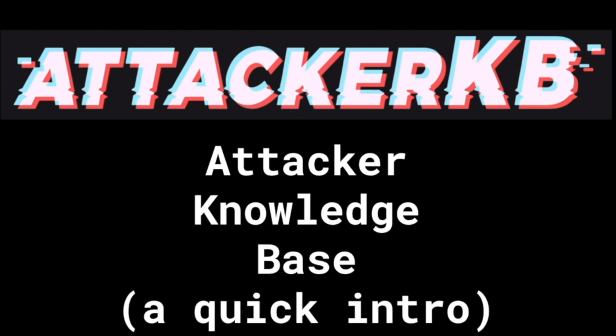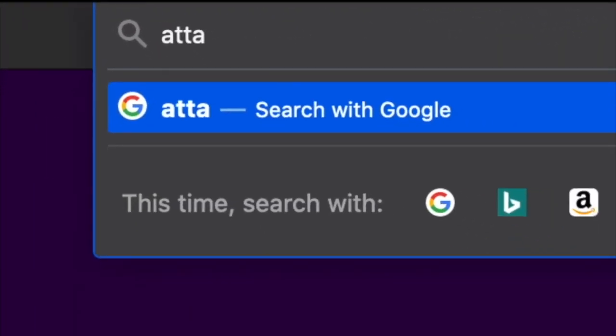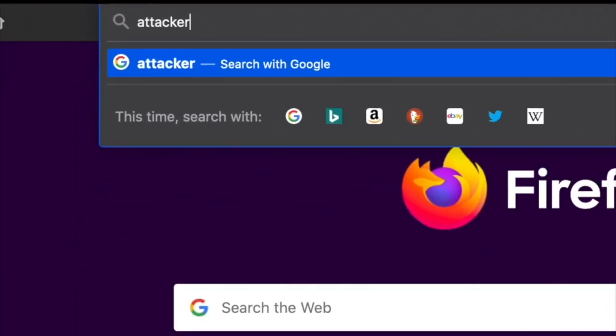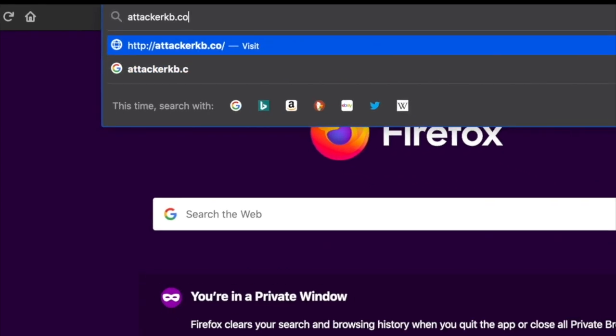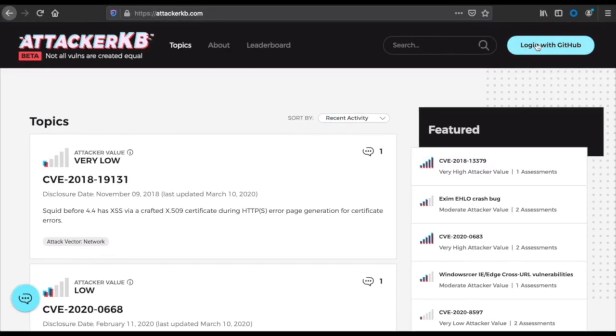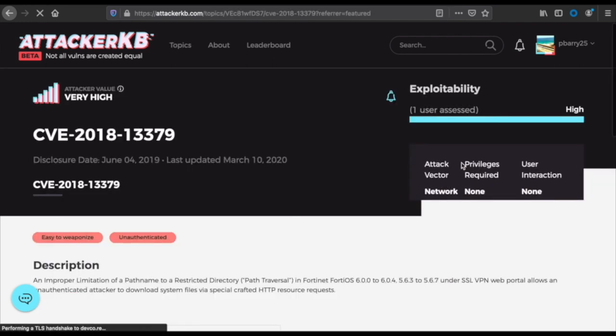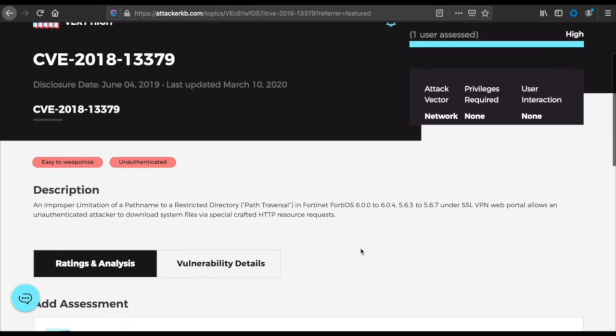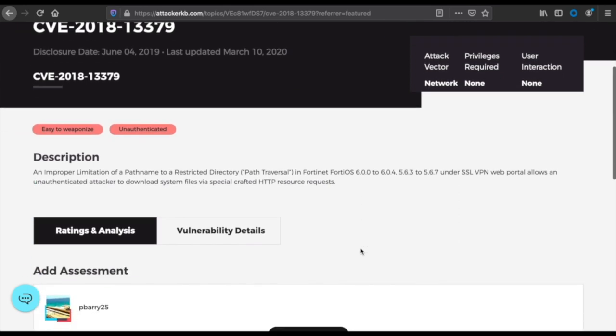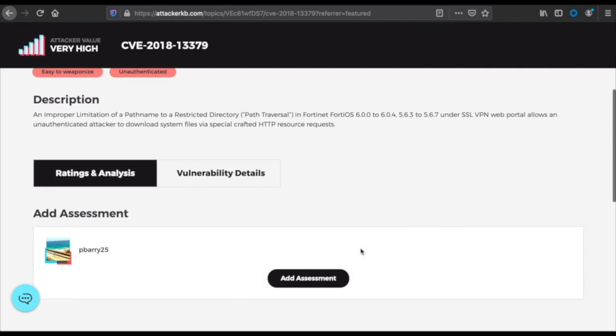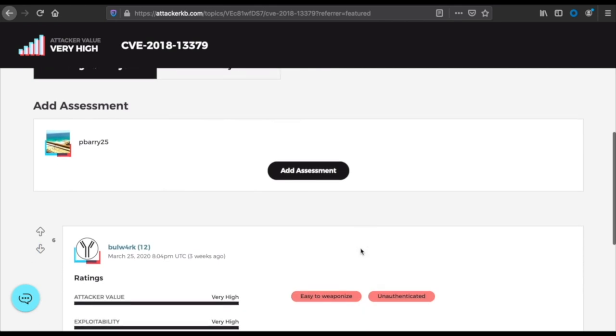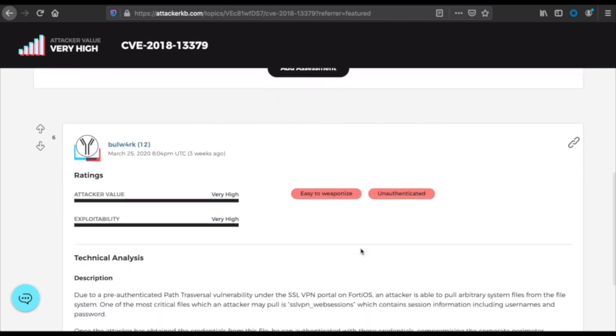Hey everybody, Pierce with Rapid7 here. Just wanted to tell you about Attacker KB, the Attacker Knowledge Base, which is a new resource designed to highlight diverse perspectives on which vulnerabilities make the most appealing targets for attackers and why. We just went into open beta recently with this. It's really easy to get to - you just go to your web browser of choice and type in attackerkb.com. It'll take you straight to the main landing page. You don't have to log in with GitHub, but if you do, it'll allow you to interact more with the site.